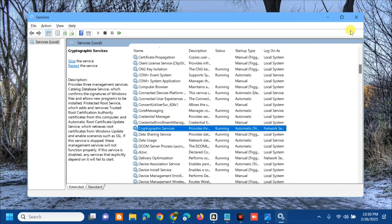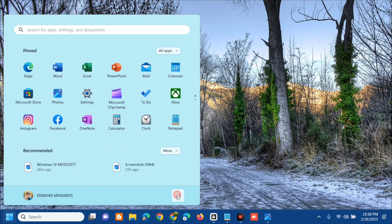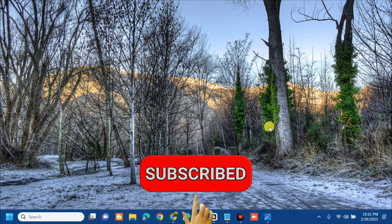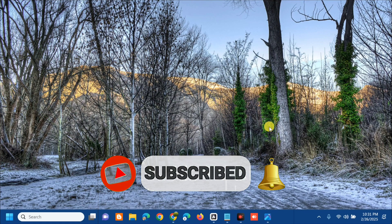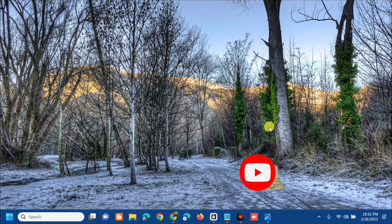After finishing with Services, close the window and restart your computer. That's it — that's how to fix KB5052077 failed to install in Windows 10. Please don't forget to like this video and subscribe to my channel for more quality content. Thank you and see you in the next tutorial.